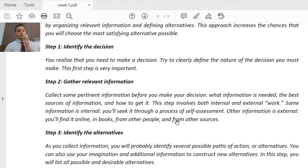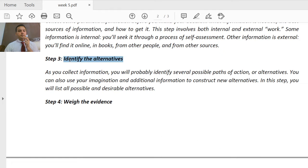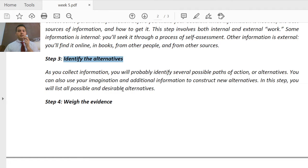External information you can find online, in books, from other people, and from other sources. As you collect information, you will probably identify several possible paths of action or alternatives. You can also use your imagination and additional information to construct new alternatives. In step three, we list all possible and desirable alternatives.